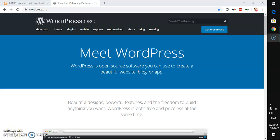Hello and welcome, my name is Amulia and you are watching TubeMint. In this video I'm going to show you how to install WordPress on Microsoft Windows with XAMPP server.